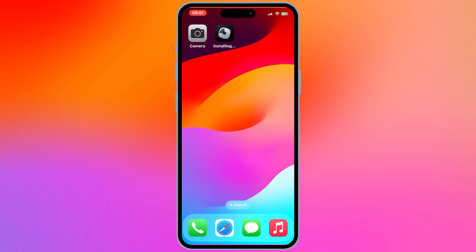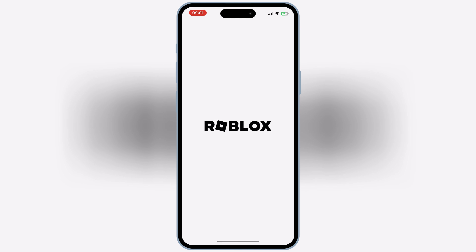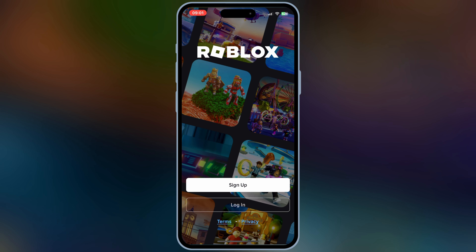As you can see, our IPA file is installed and working properly on our iOS device. That's it for today. Hope you liked the video. Thanks for watching, and don't forget to subscribe.